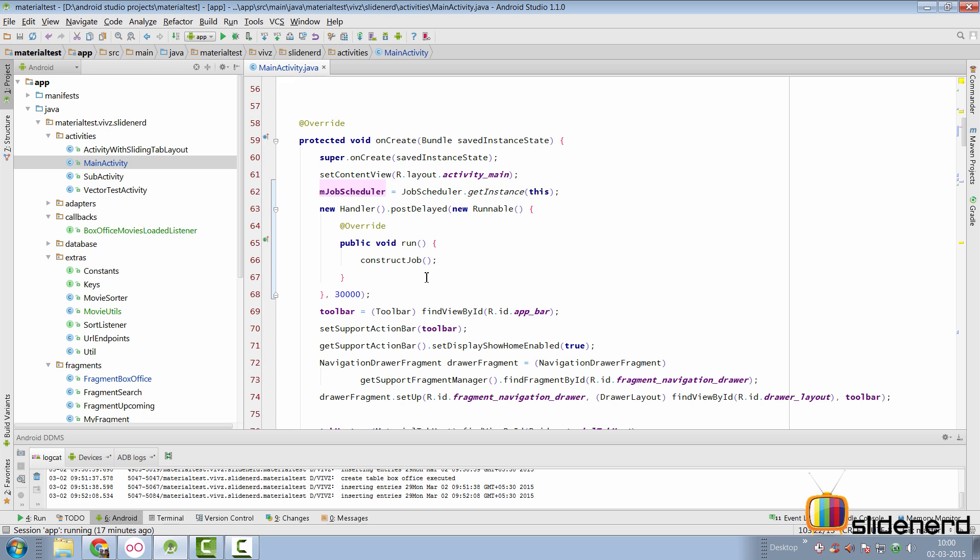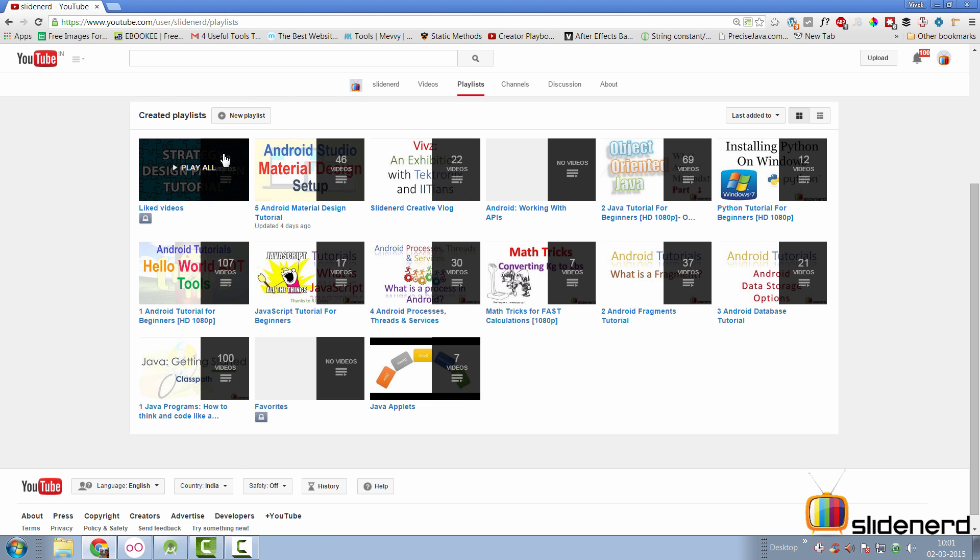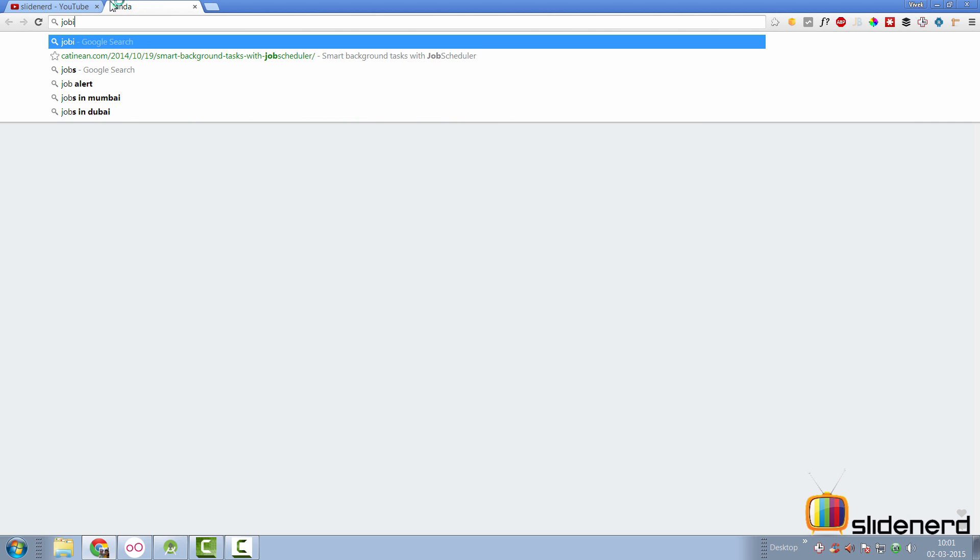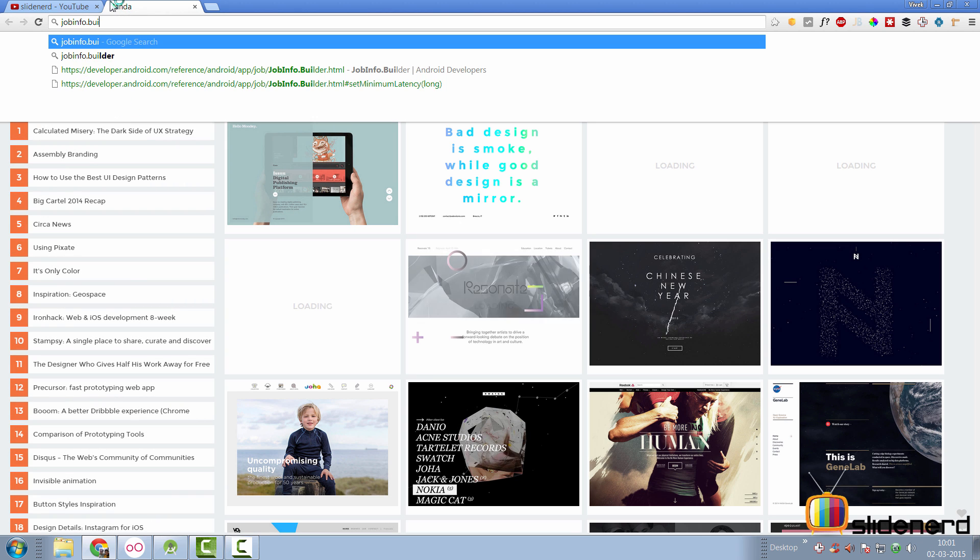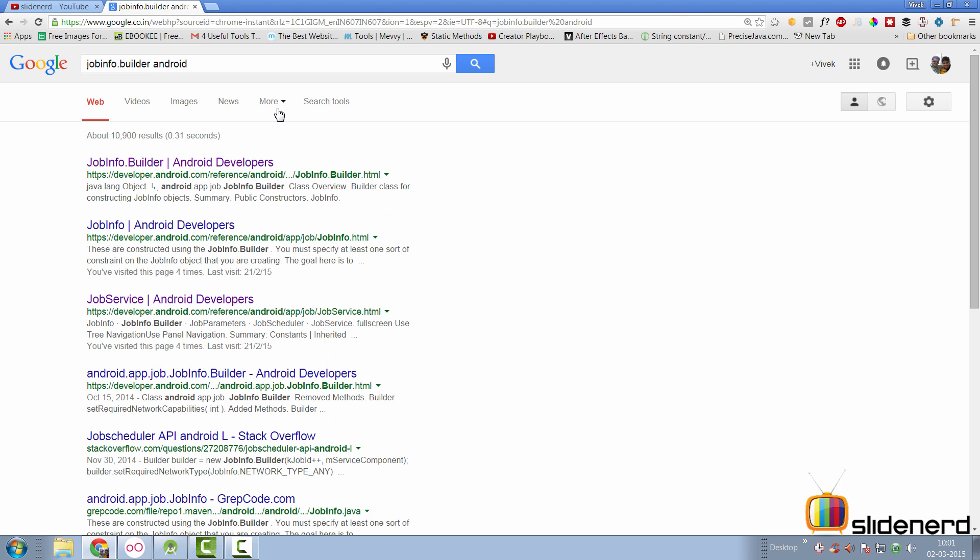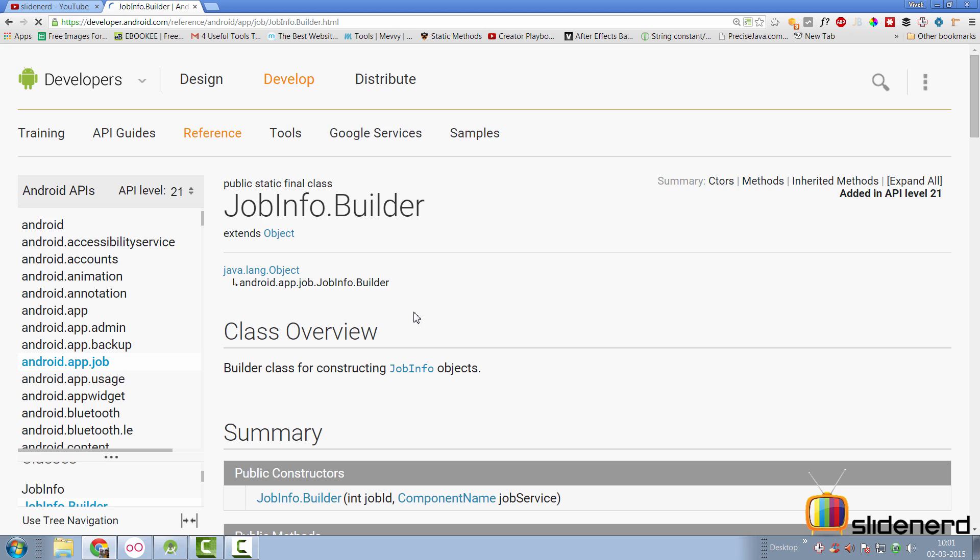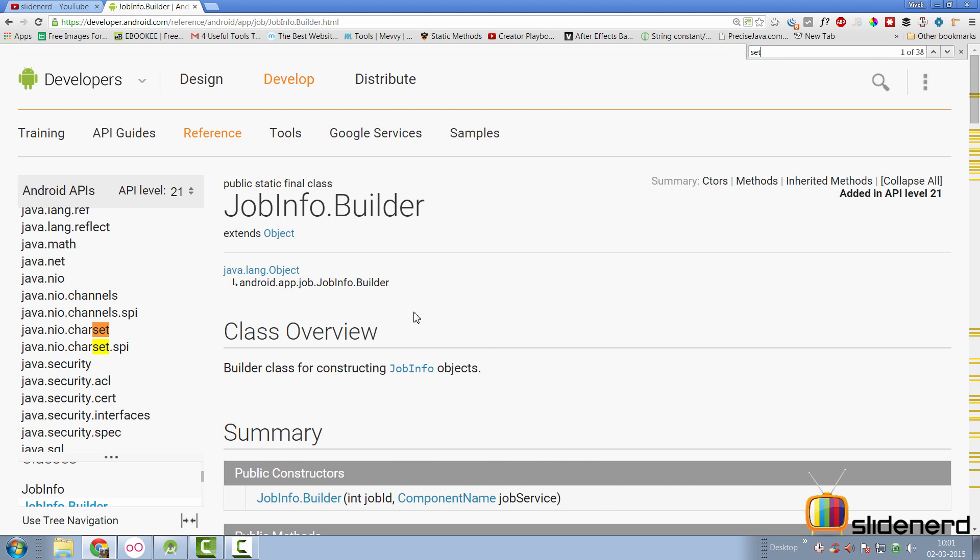What I want is the fragment to first load data if there is no data in the database. And only after, say, 30 seconds, I want the job scheduler to start running. Now, there is a method called set minimum latency if you go to the job info dot builder documentation in Android. Let's take a look at the documentation for this class.